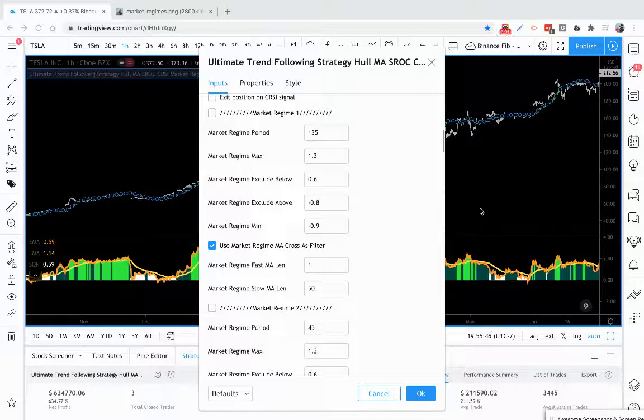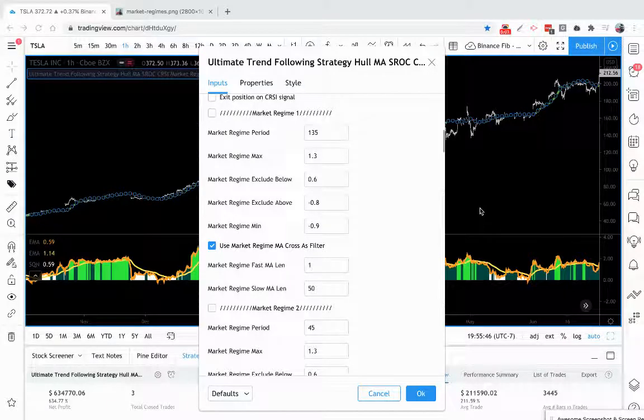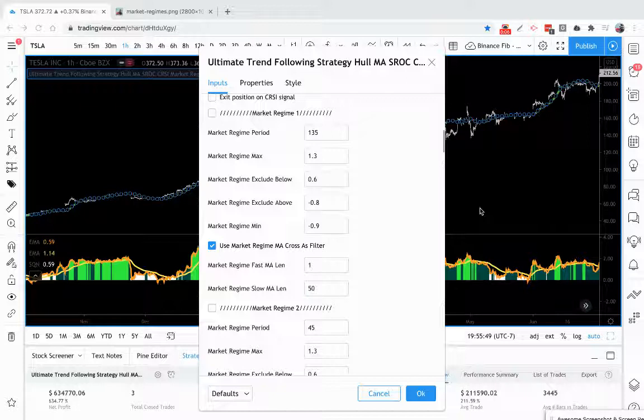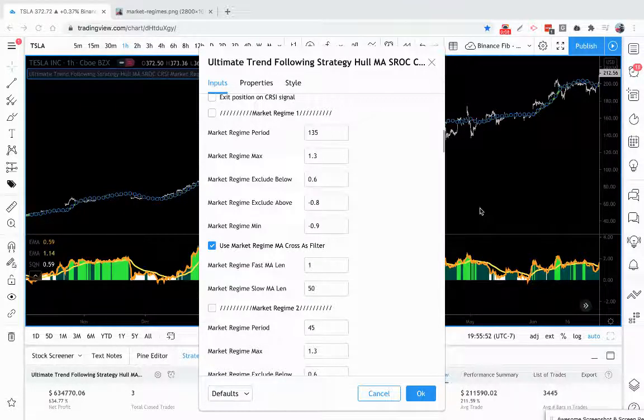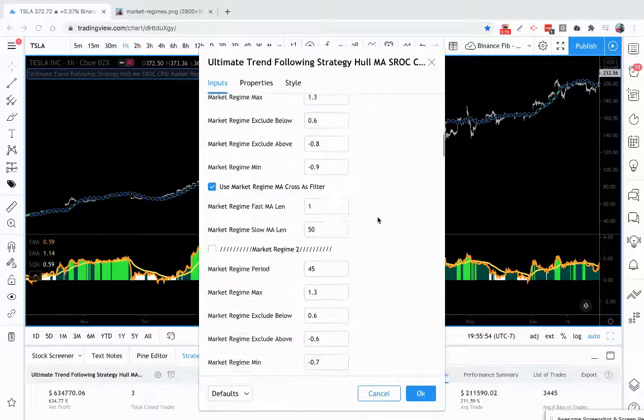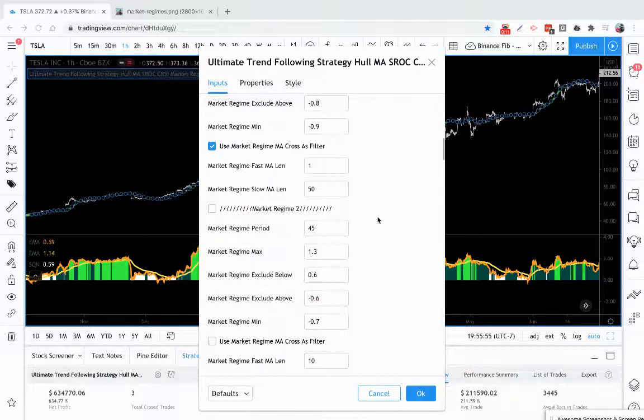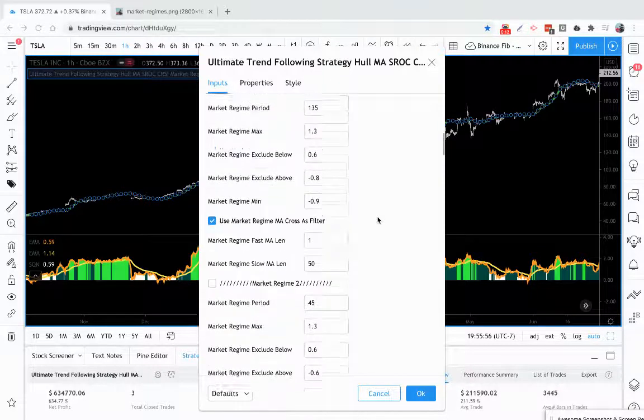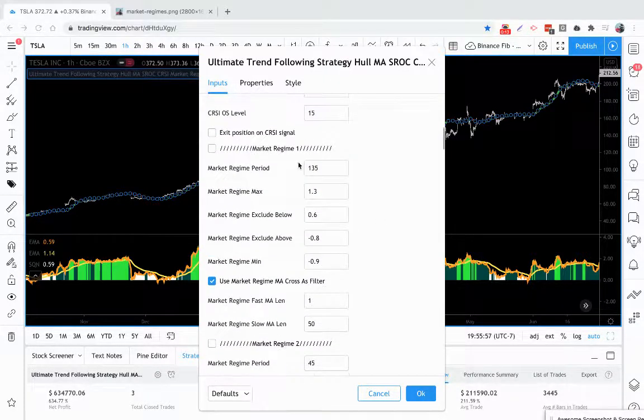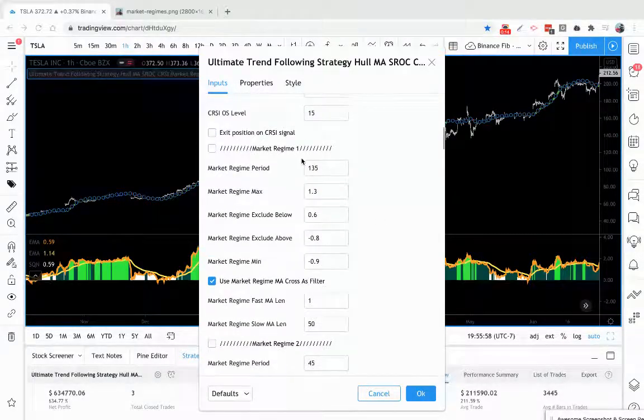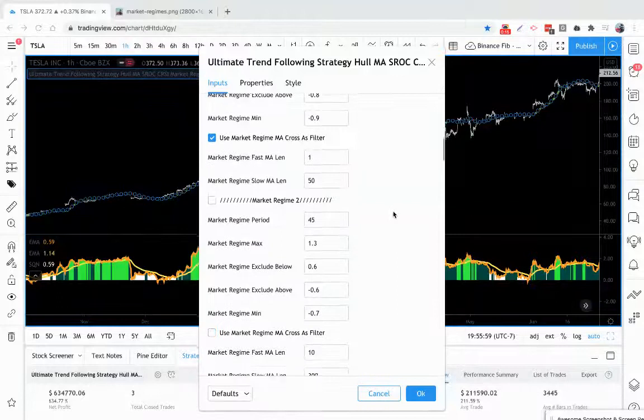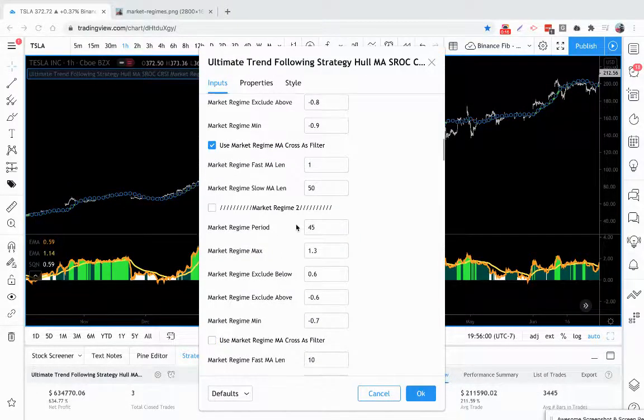This video we're going to talk about the market regimes that are inside the ultimate trend following strategy and indicator. Now there are two areas in here. There's a market regime one and a market regime two.